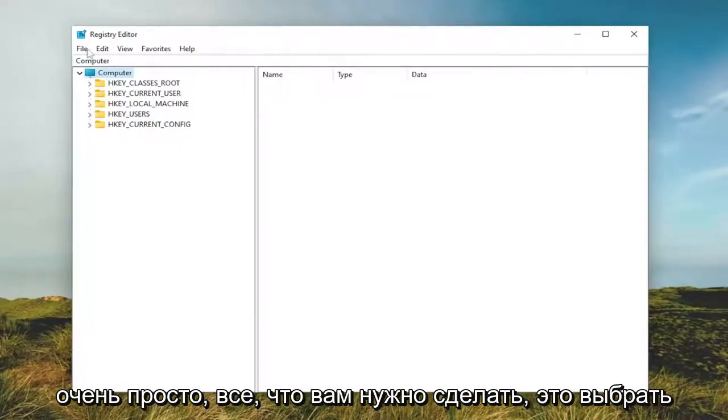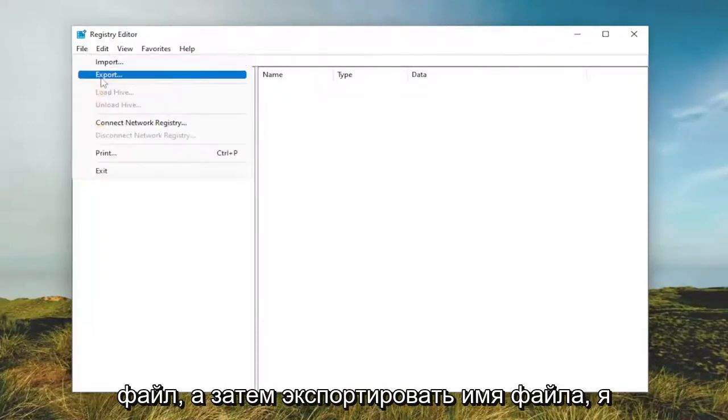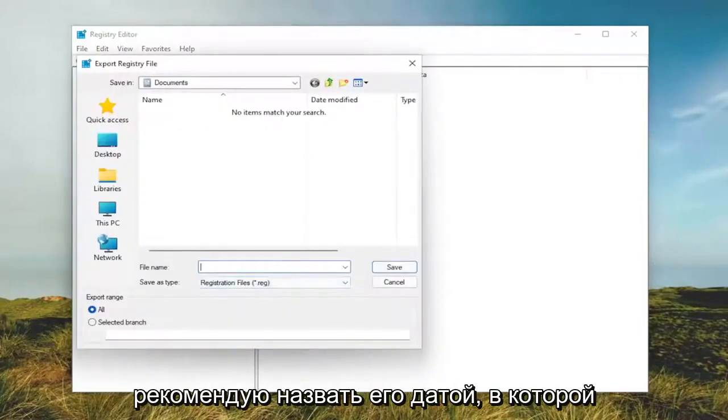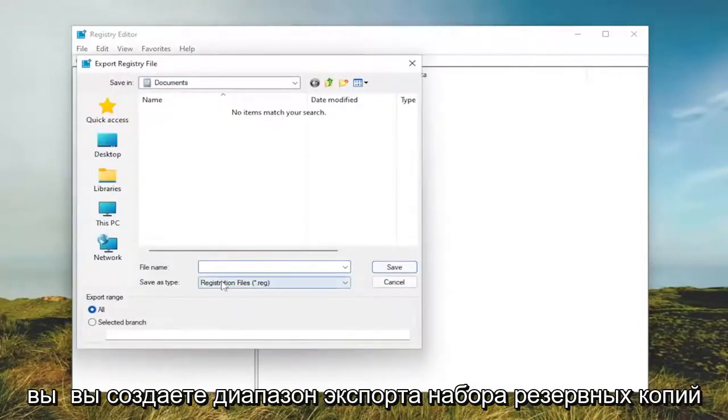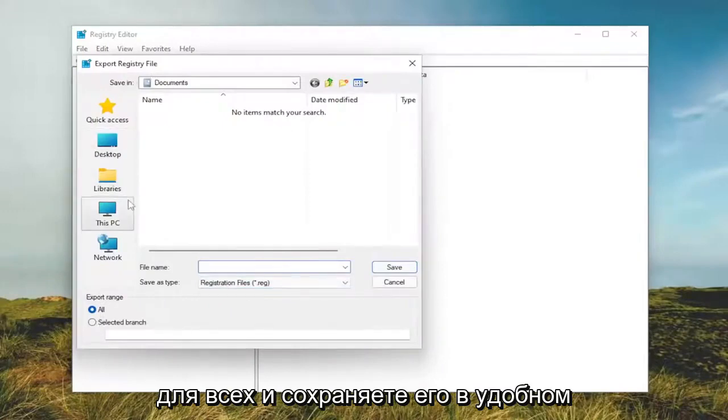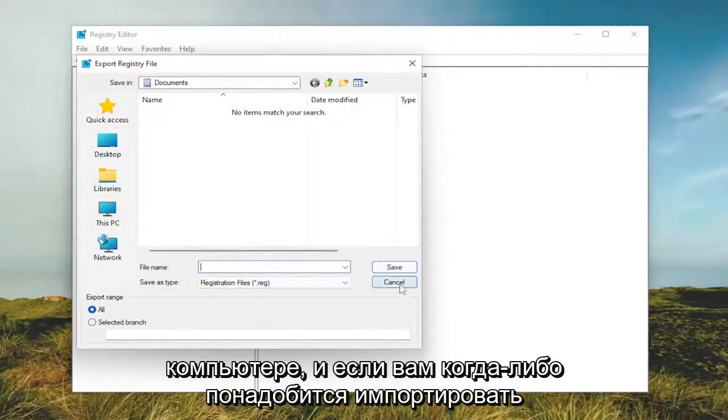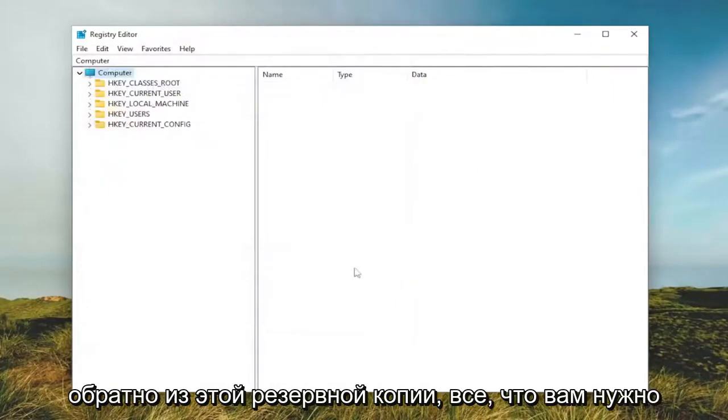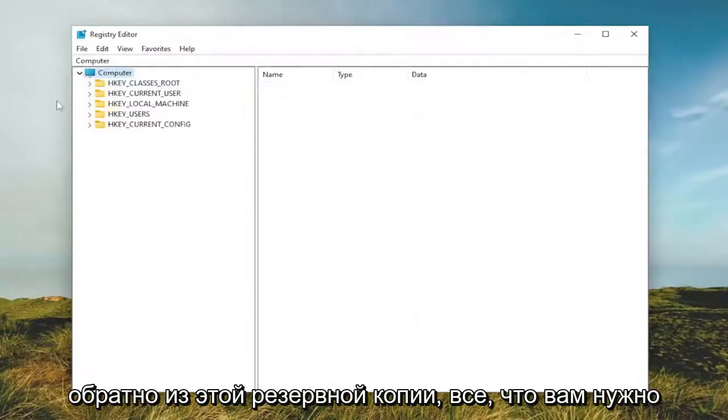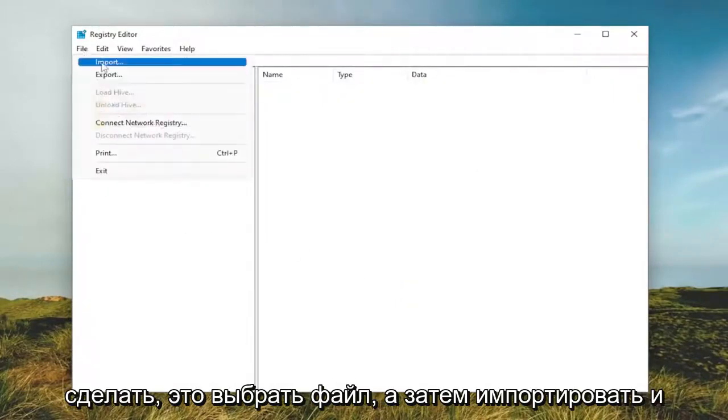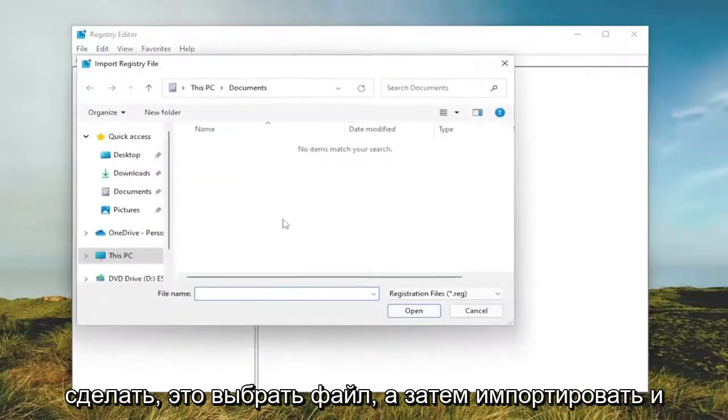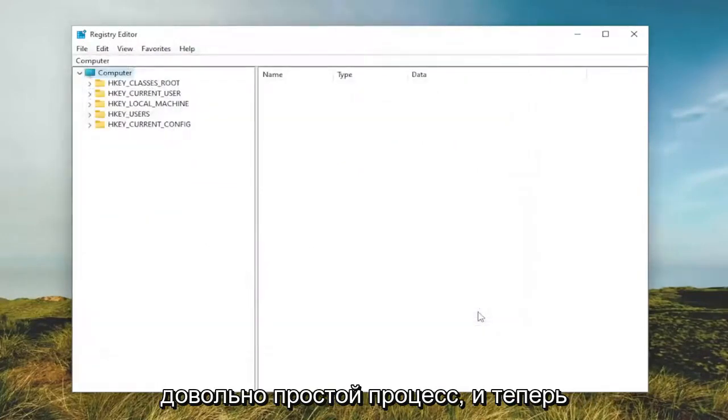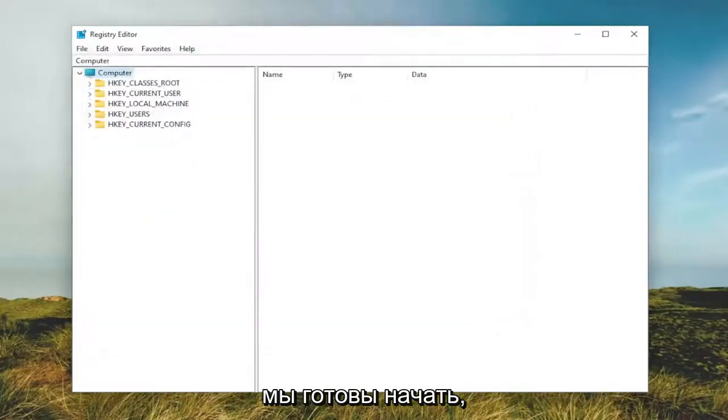All you have to do is select File and then Export. File name, I'd recommend naming it the date in which you're making the backup. Set Export Range to All and save it to a convenient and easily accessible location on your computer. And if you ever need to import back in from that backup, all you have to do is select File and then Import and navigate to the file location. So again, pretty straightforward process. And now we're ready to begin.